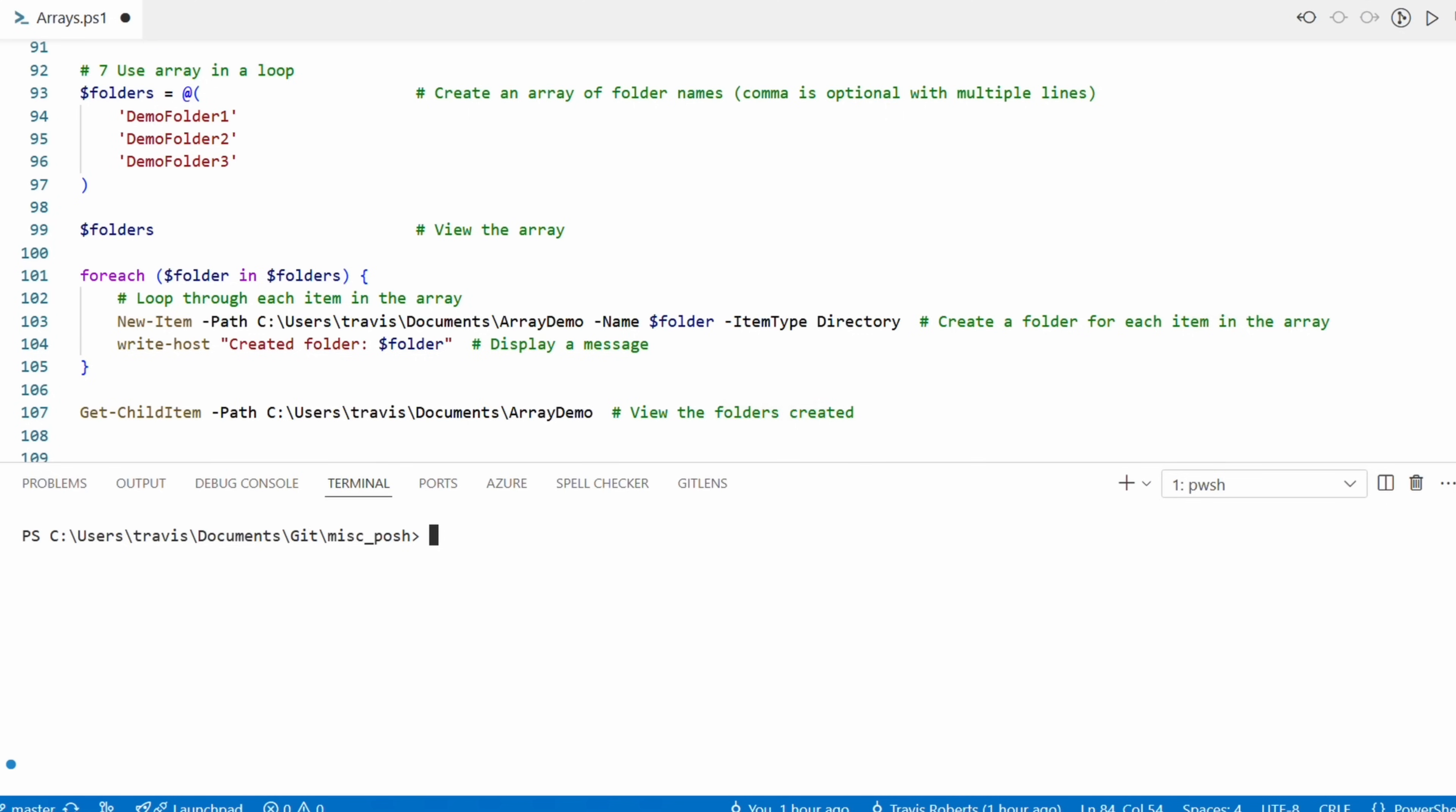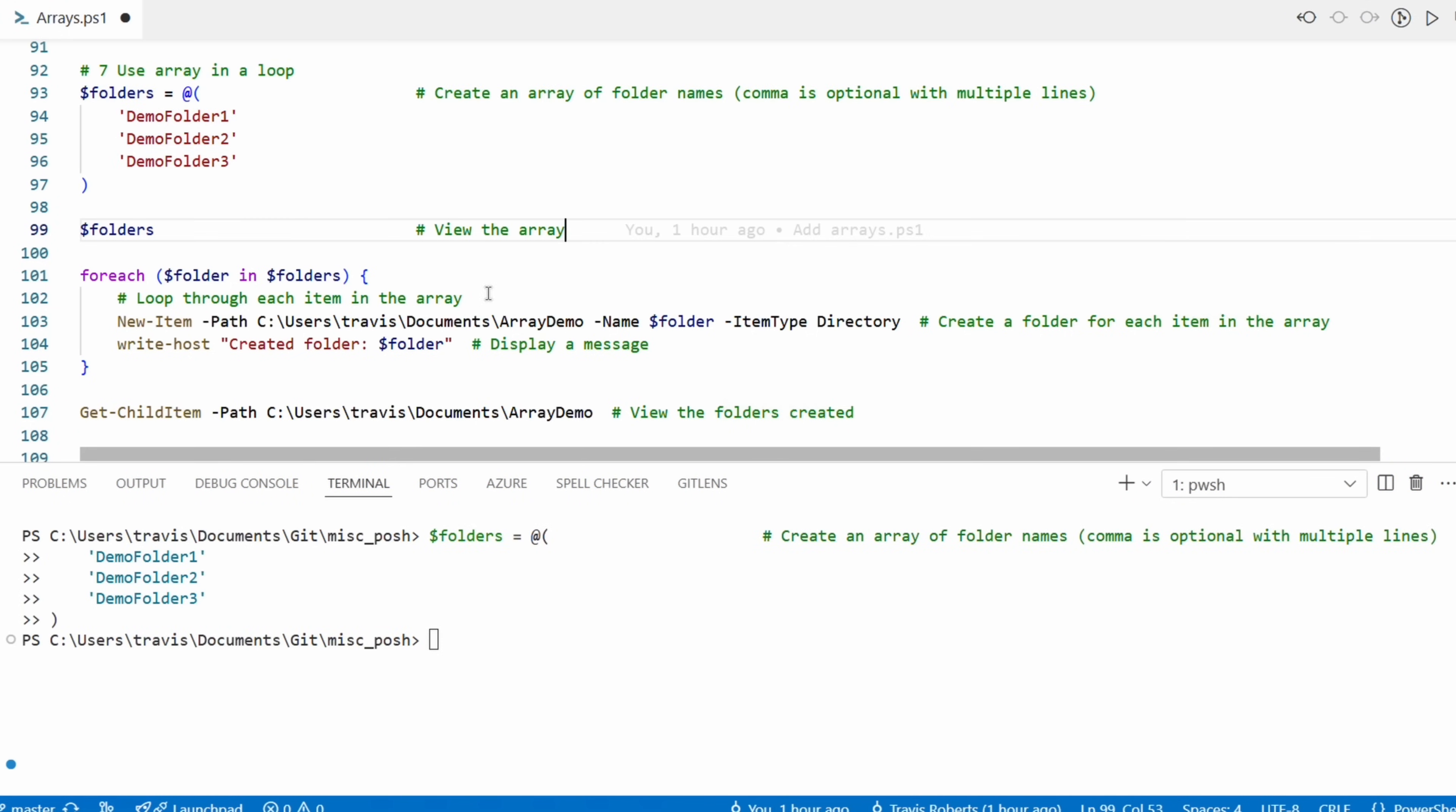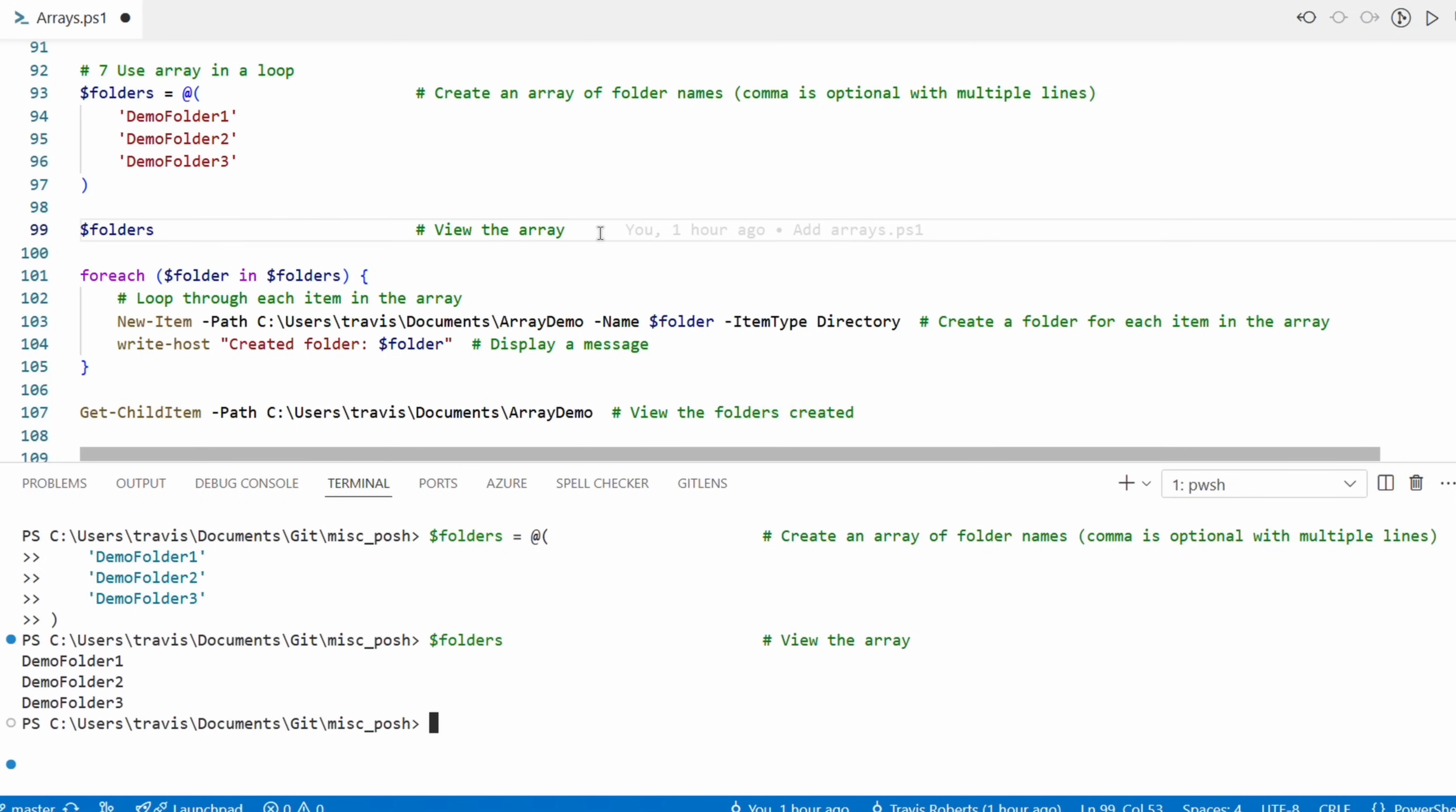The first example is to demonstrate looping while creating folders in a directory. And the first step is to create the array of folder names. Notice the name is folders, indicating that there's more than one. And as a comment on the screen points out, commas are optional when we add values with multiple lines. If you do use commas, don't add a comma to the last value. The comma tells PowerShell that there's more in the list, so you don't need a comma after the last value. Let's view the array before we move on. Okay, that looks good.